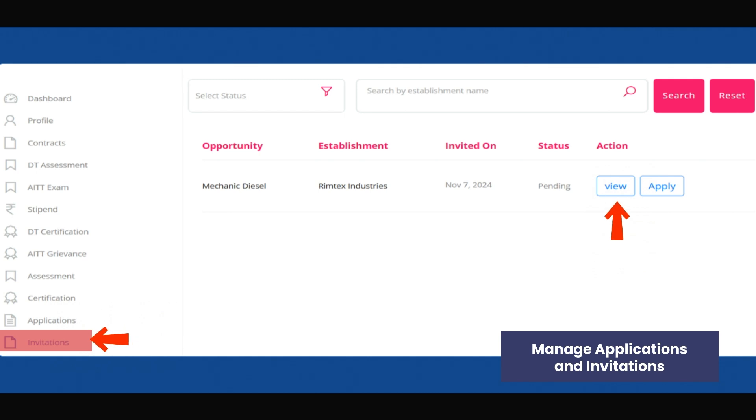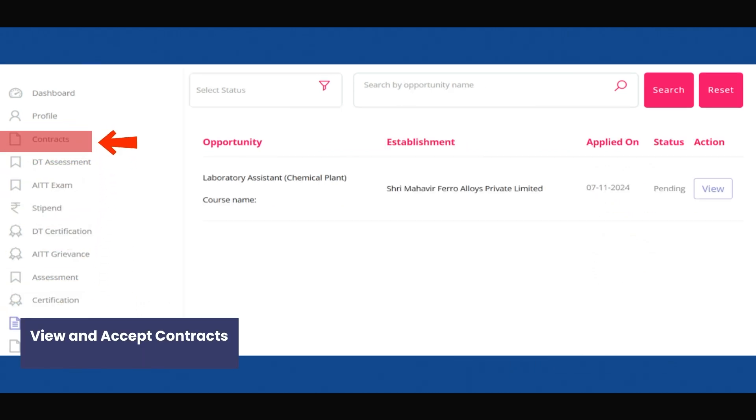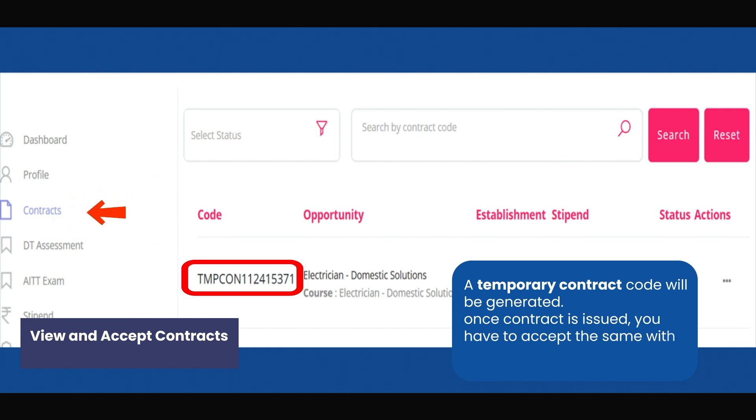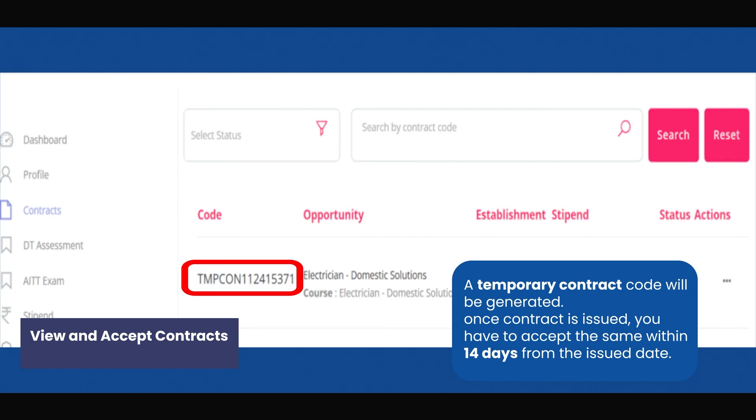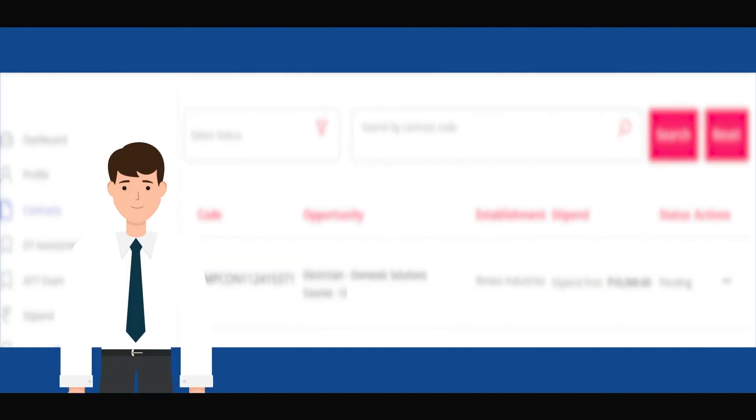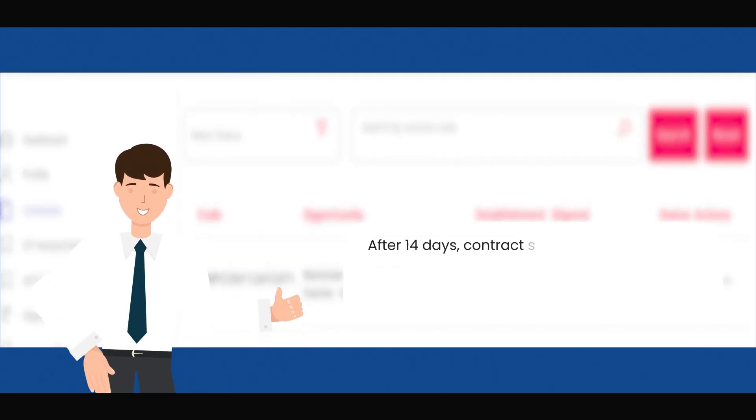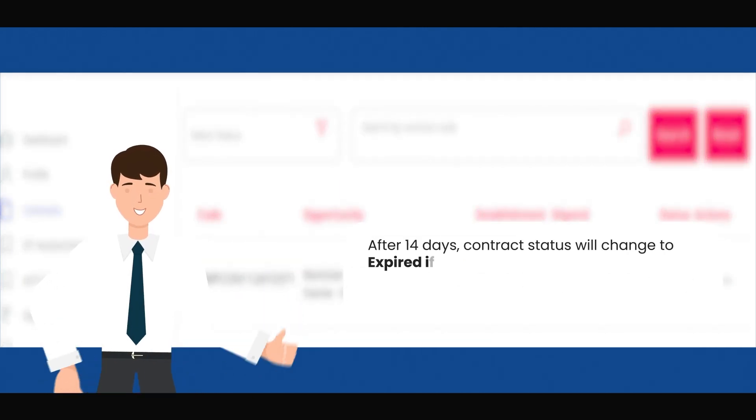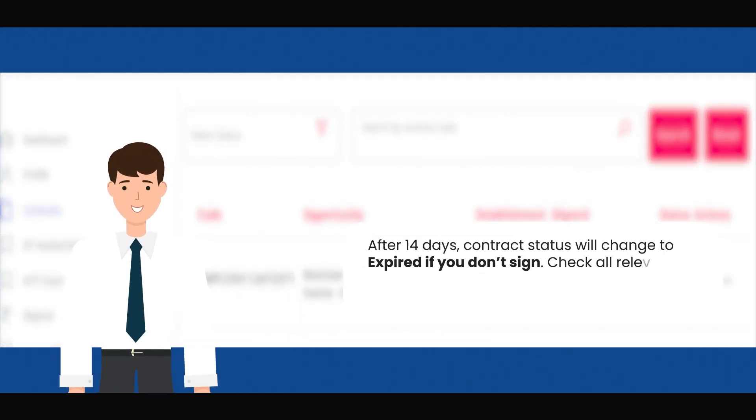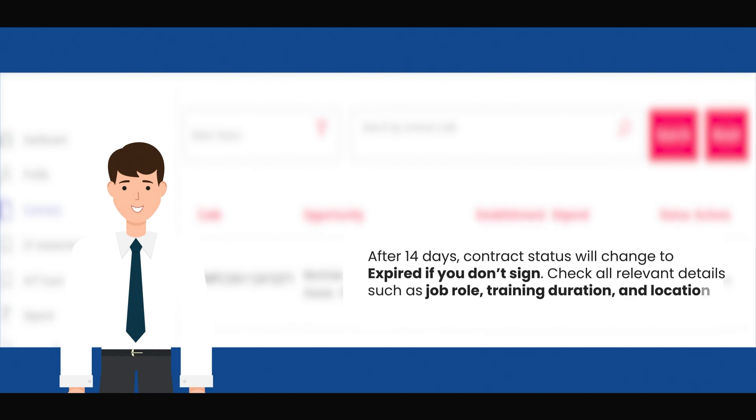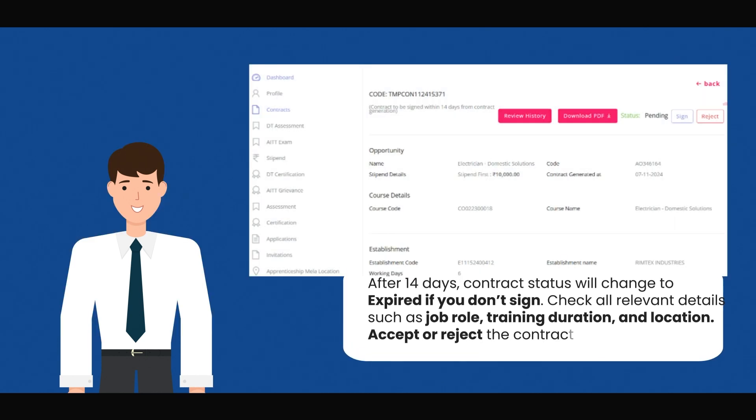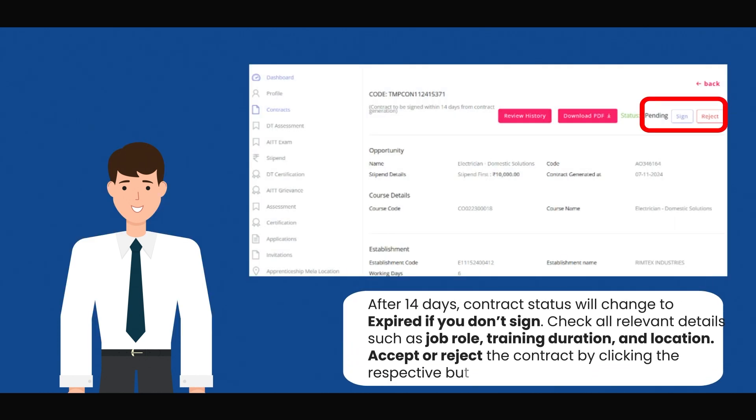Review contracts issued to you. A temporary contract code will be generated. Once a contract is issued, you have to accept the same within 14 days from the issued date. After 14 days, contract status will change to expired if you don't sign. Check all relevant details such as job role, training duration, and location. Accept or reject the contract by clicking the respective button.